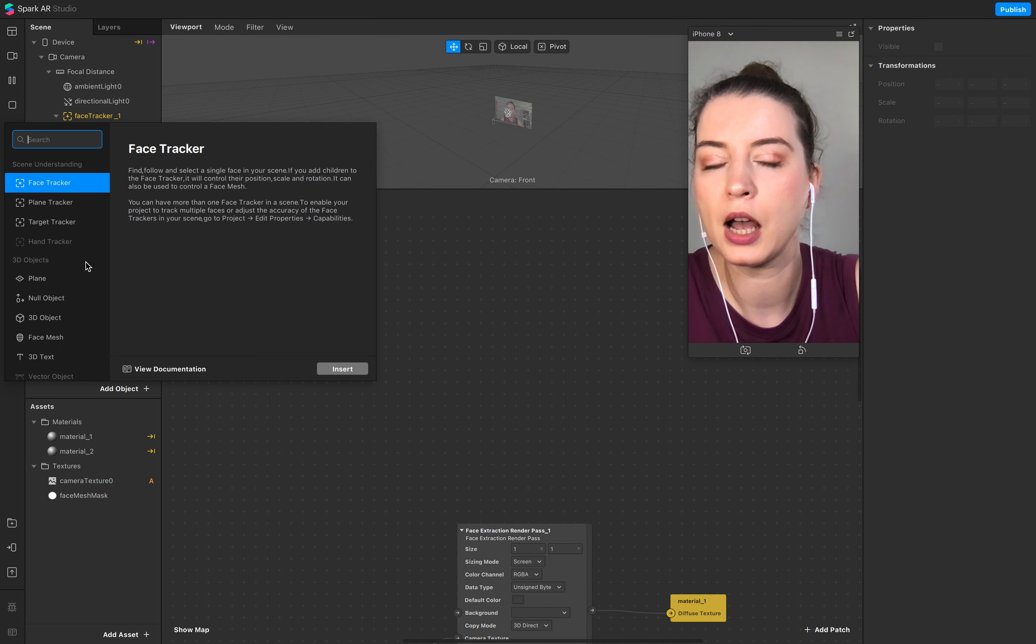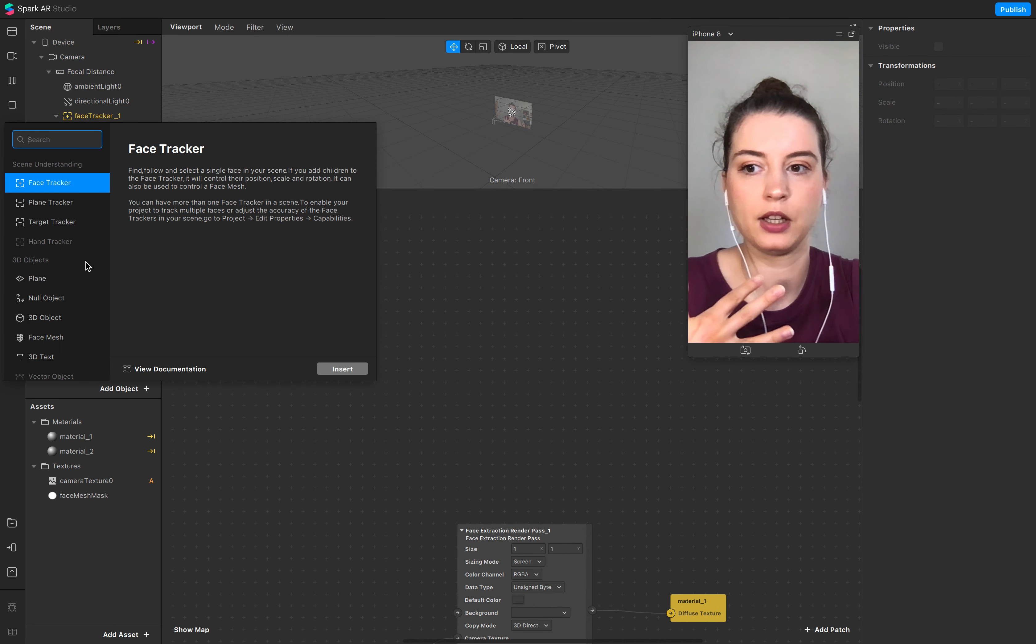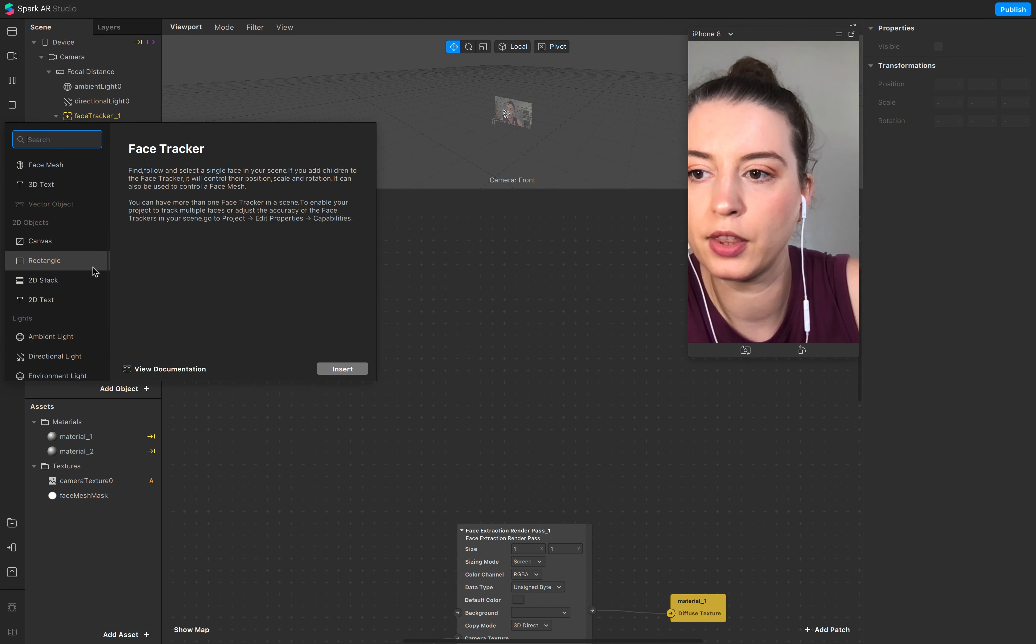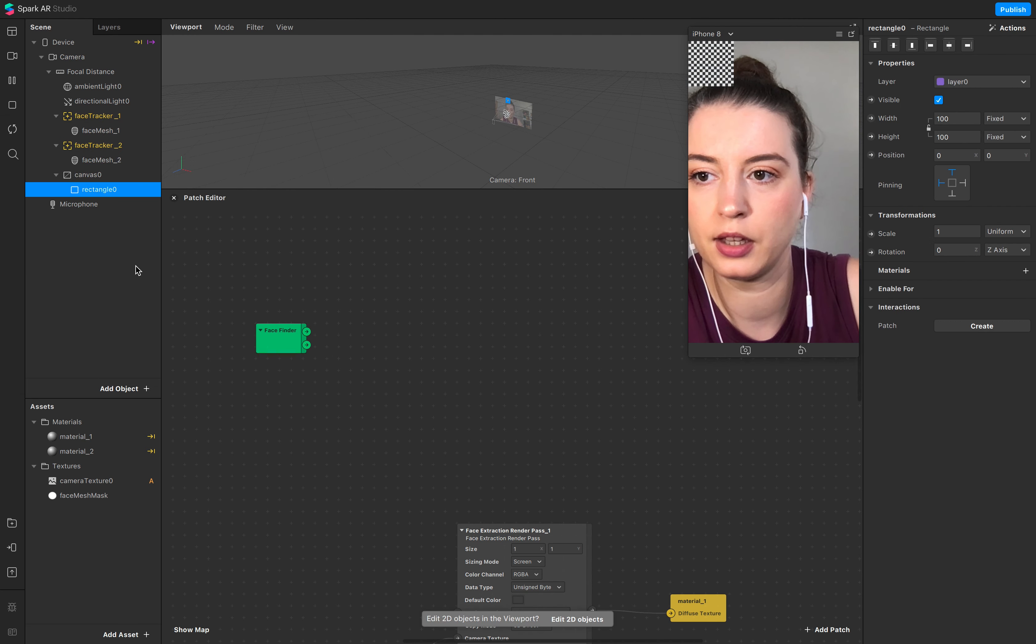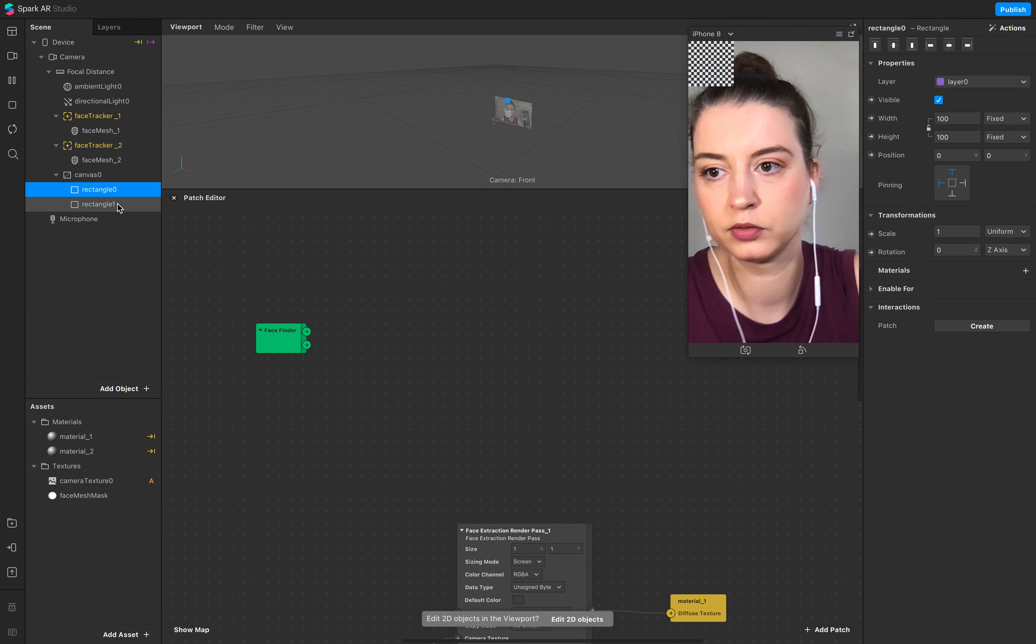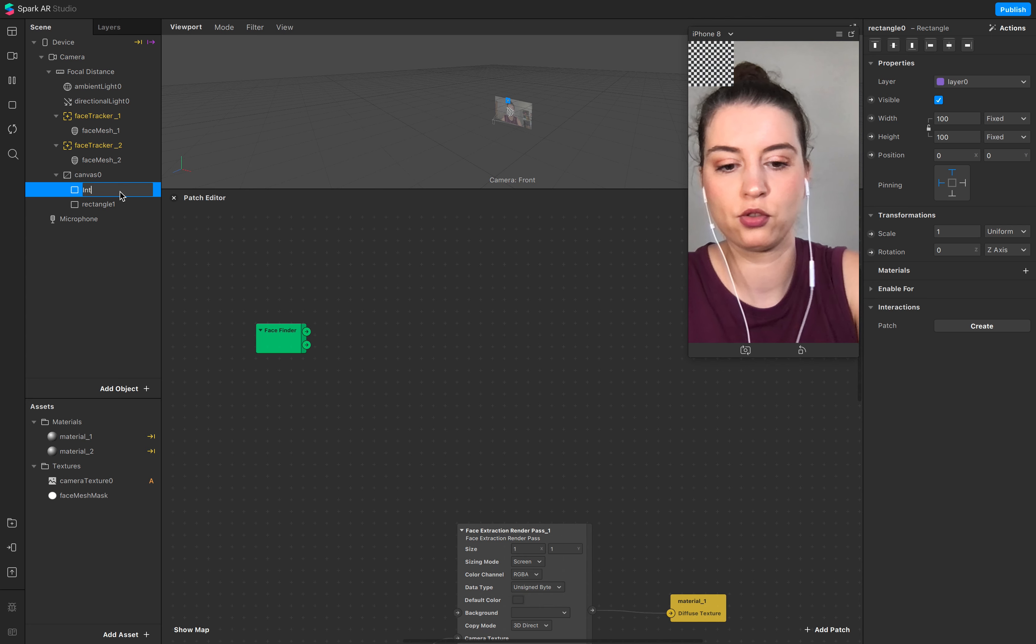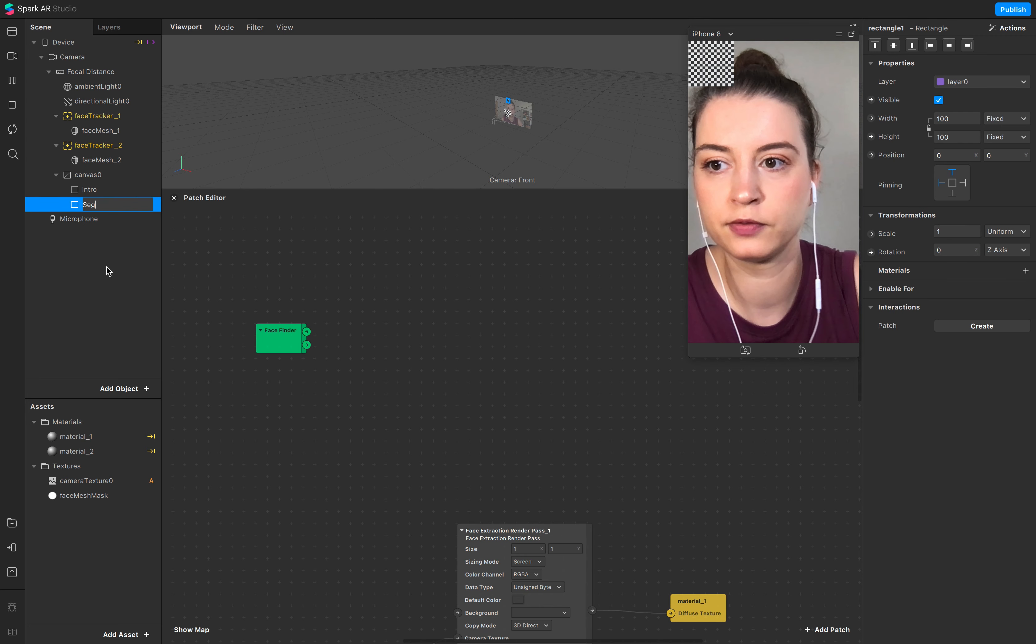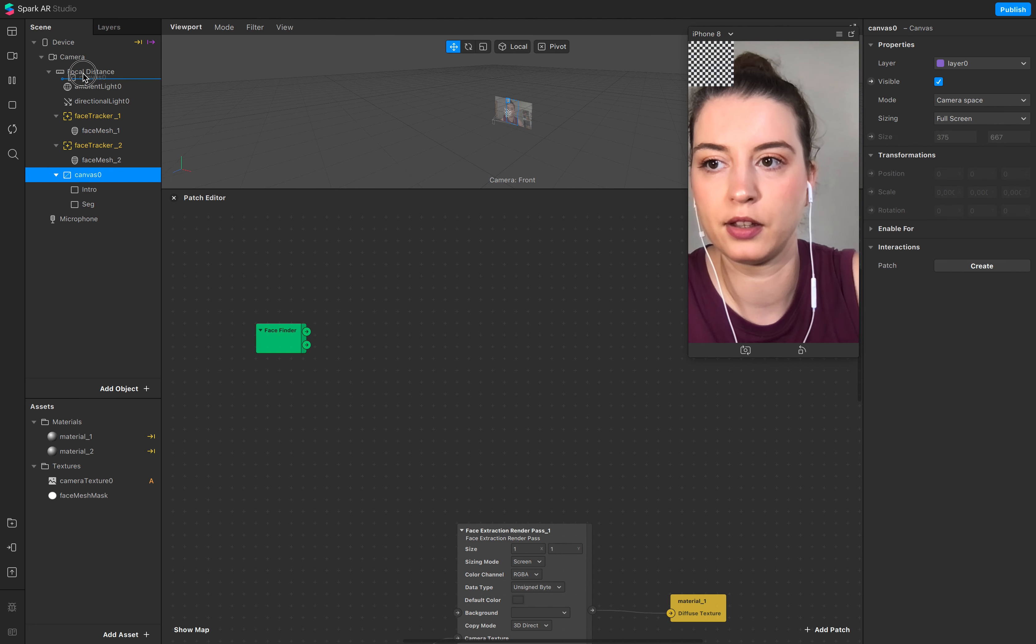I just add the scene I want to switch on and off, a rectangle with the instruction. I just add a second one, this is the intro, and this is my segmentation. Add this up here.